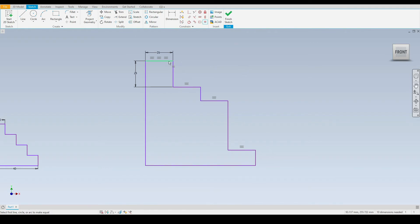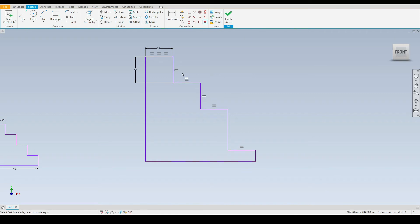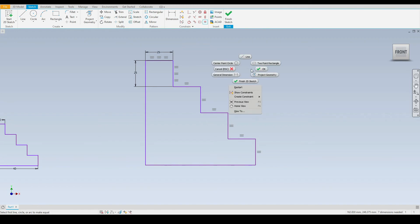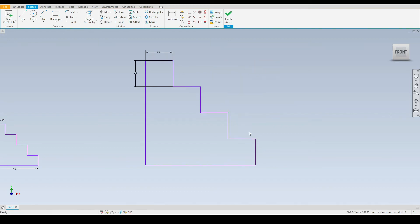So we know that these horizontal lines are all equal. Now let's do the same with the vertical lines. We'll do this vertical line equal to this line, this line finally to this line. We now have an equal set of stairs.